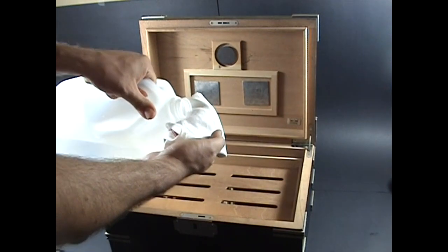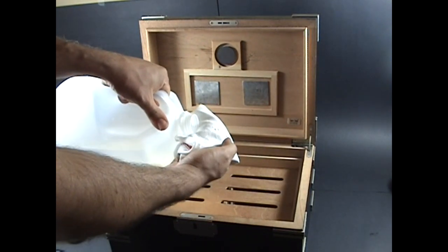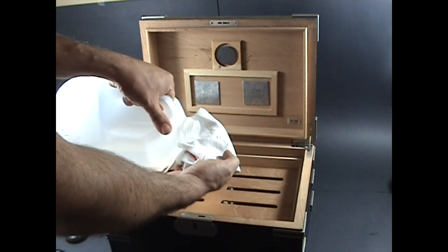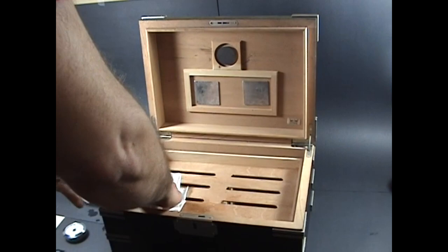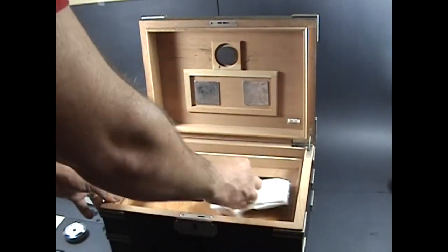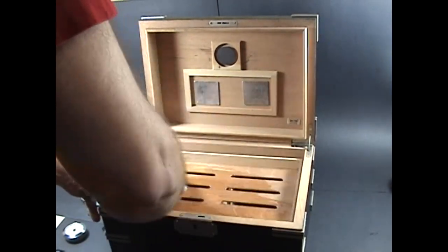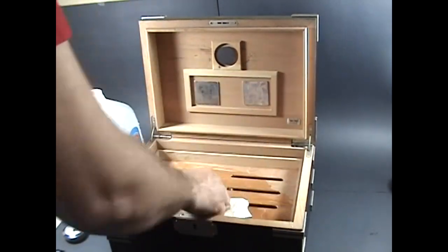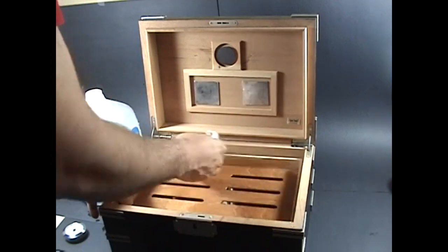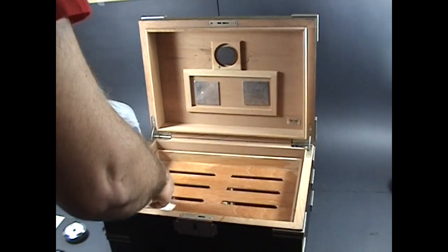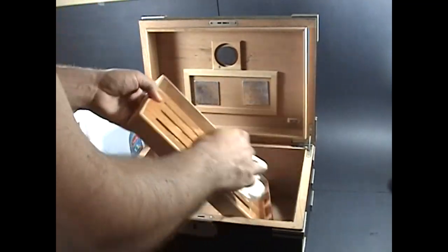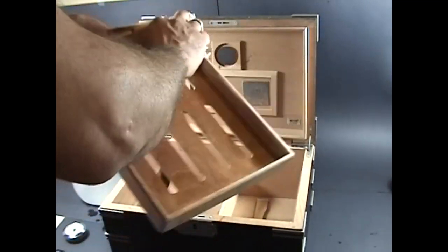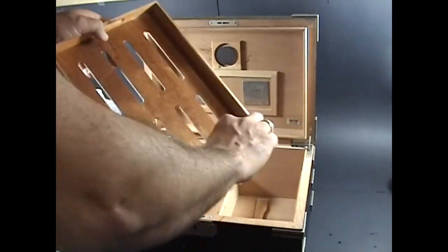You'll want to wipe every piece of exposed wood inside the humidor, being careful not to over-saturate. When you dampen each piece, you'll notice that it turns dark almost immediately. That's how you know that all the pieces have been dampened properly.